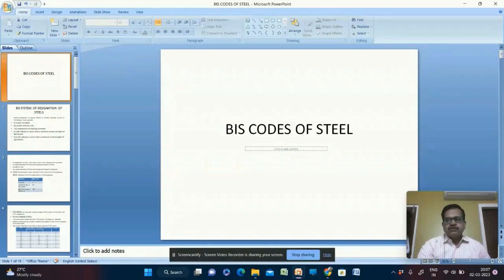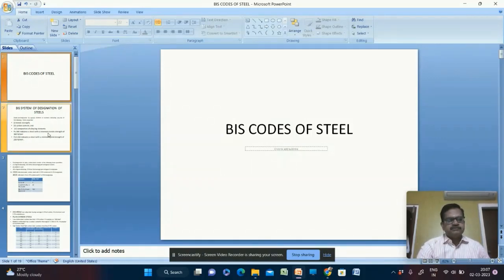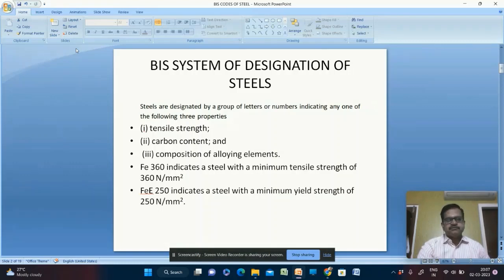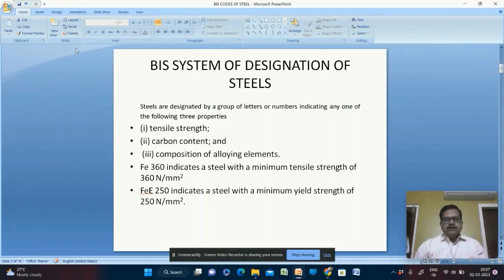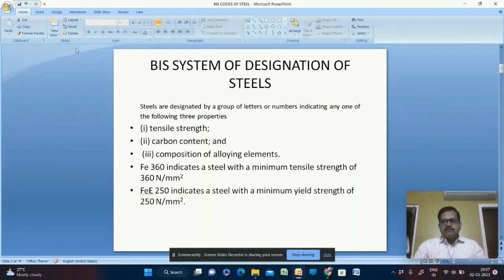Welcome to the lecture on DMN1. In today's class we will be talking about the BIS course of steel. Steels are designated by a group of letters or numbers indicating any one of the following three properties: one, the tensile strength; two, the carbon content; three, the composition of alloying elements.